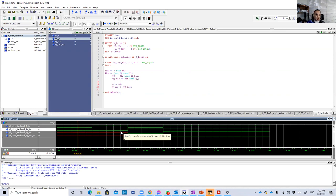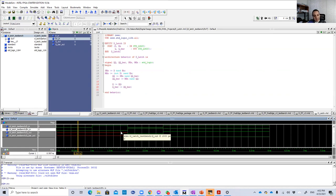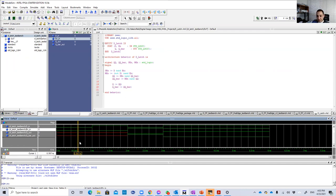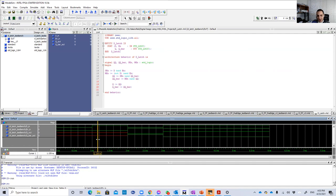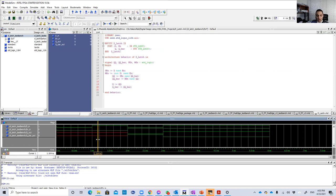But since we just started the simulation, Q and Q bar has no values. They are undefined. So it's a memory. They just stayed undefined. That's what happened. So that basically proves the memory. It doesn't violate our output. Just because we just started the simulation, Q and Q bar has no values. There has no initialization, we can say. So they just kept what they were. They were undefined.